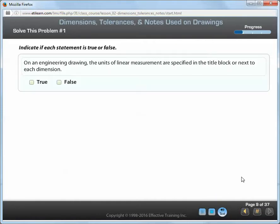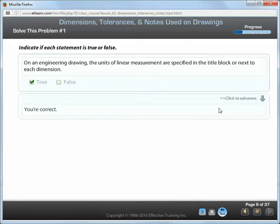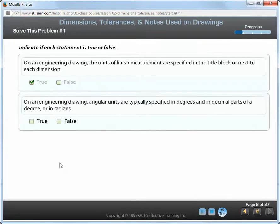On an engineering drawing, the units of linear measurement are specified in the title block, or next to each dimension. Angular units are typically specified in degrees and in decimal parts of a degree, or in radians.